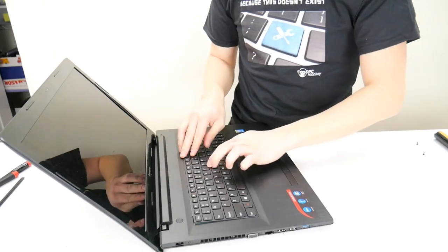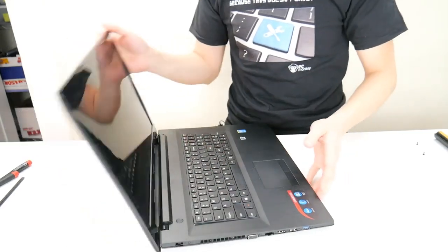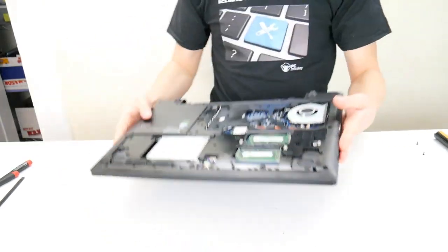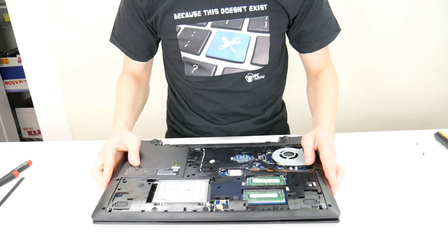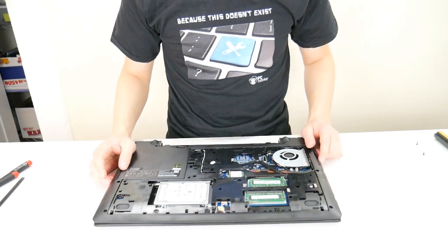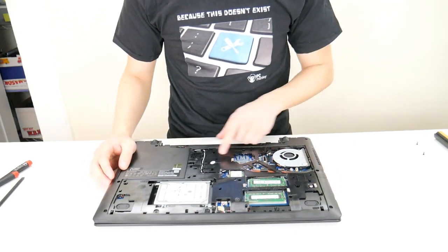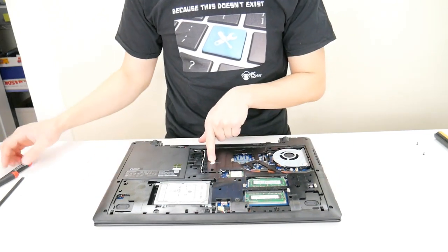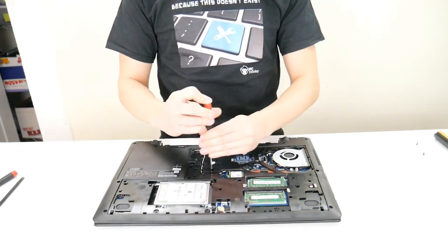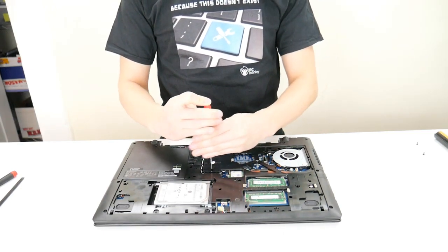Oh, I think I feel a screw down there that I may have missed. Oh yep, there's one right there. I didn't see it because it's got the Lenovo sticker on it.